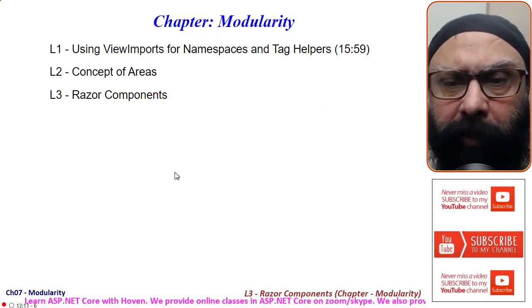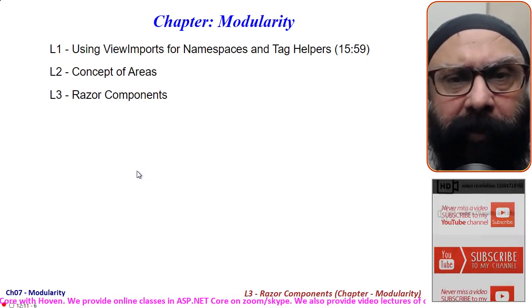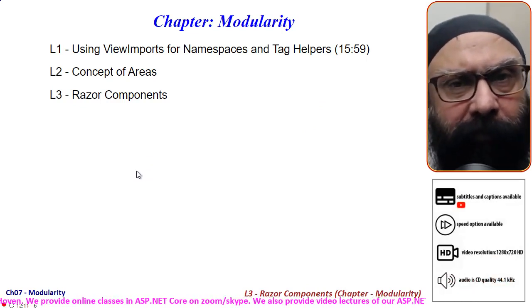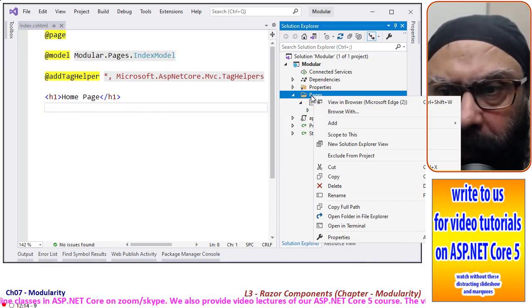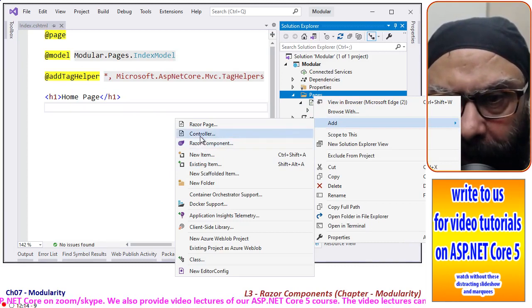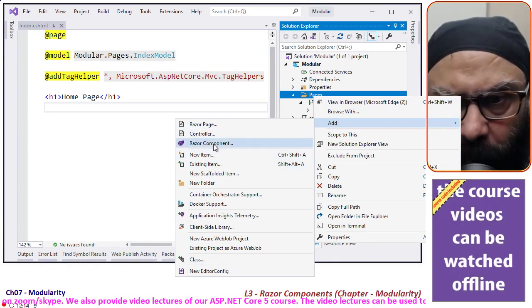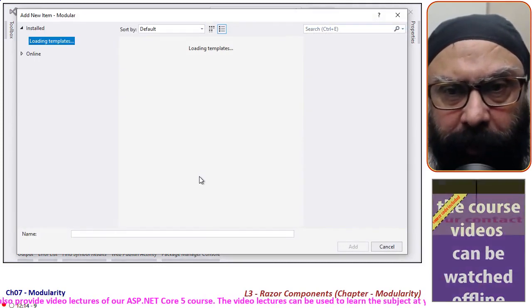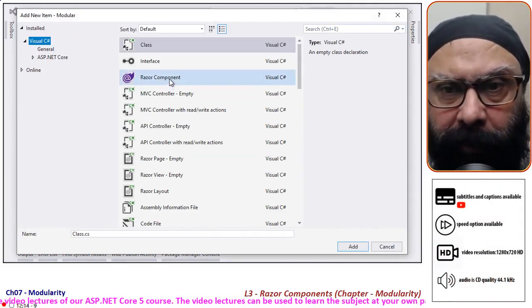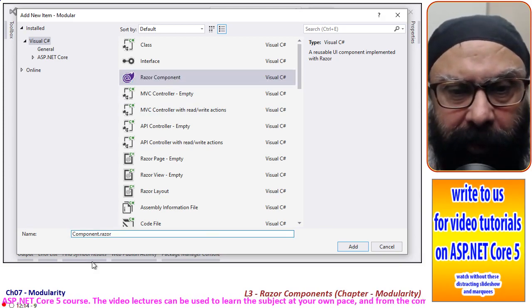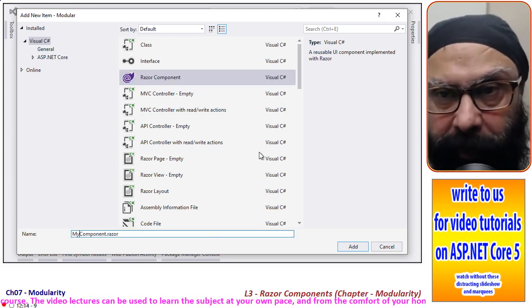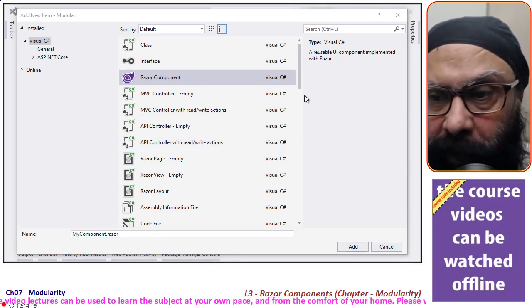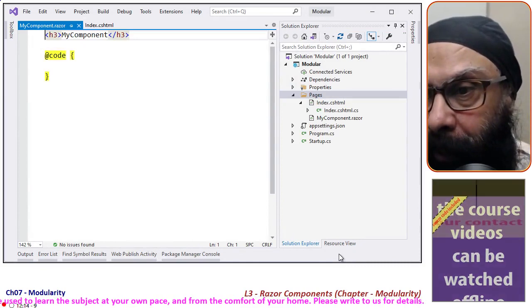I'll now come to the project and add a file for components. Come to your Pages folder, right-click it, and add a new item. You can see Razor Component is there. I'll select Razor Component and give any name to your component, but I am giving it MyComponent. With this name given, I'll click Add. When you click Add, your component gets added to the Pages folder. The extension of this file is, you can see, a special